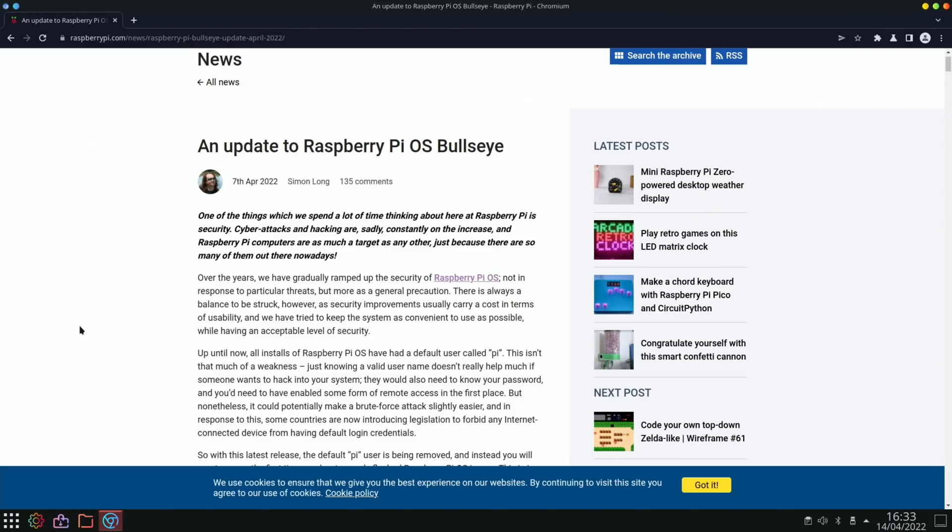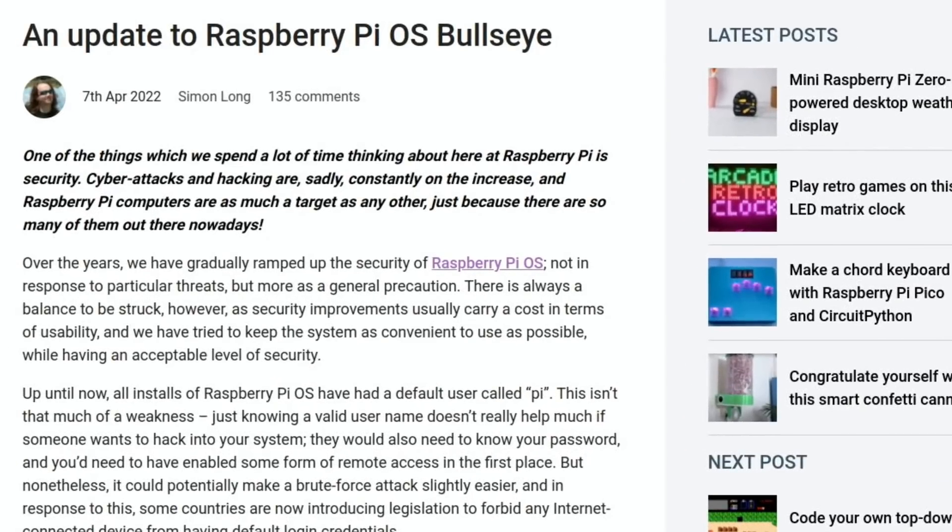One of the things we spend a lot of time thinking about at Raspberry Pi is security. Cyber attacks and hacking are sadly constantly on the increase, and Raspberry Pi computers are as much a target as any other just because there are so many of them out there nowadays.